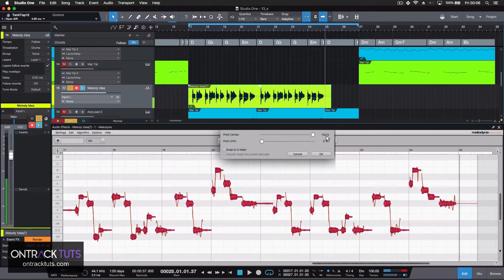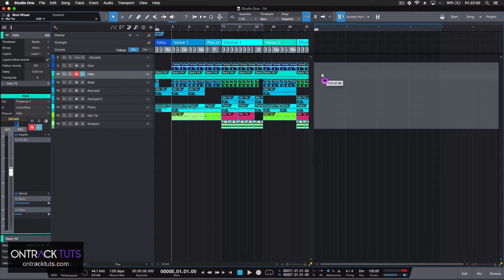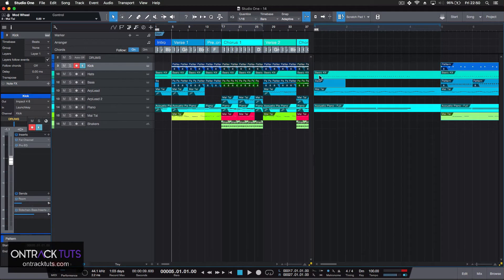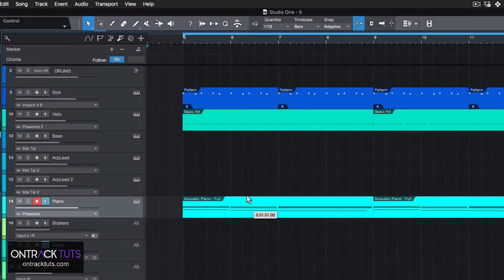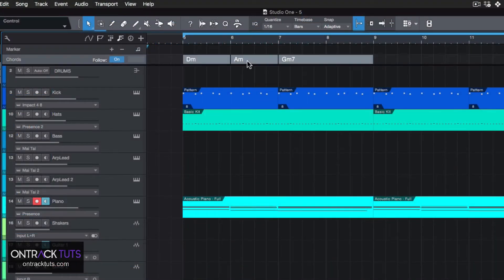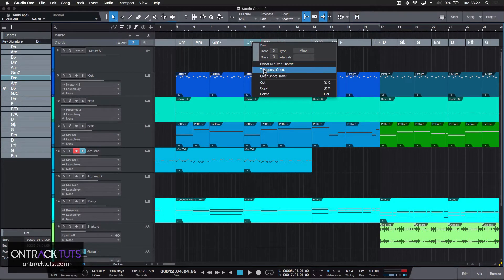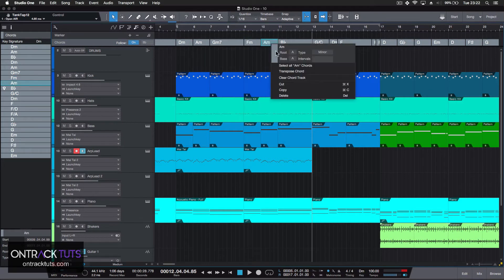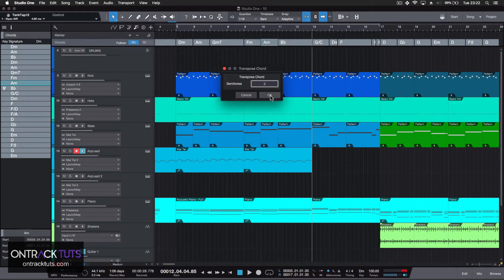Plus, using Melodyne for pitch extraction and the arranger and scratchpad to help sketch out your song arrangement and test out new ideas. We start by exploring these new features, and then we build up to where you can take these tools and enhance your productions.